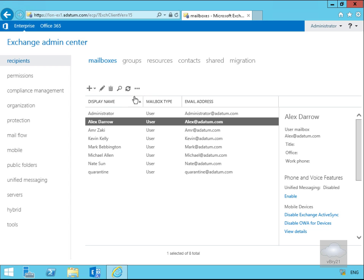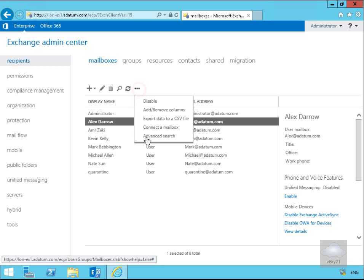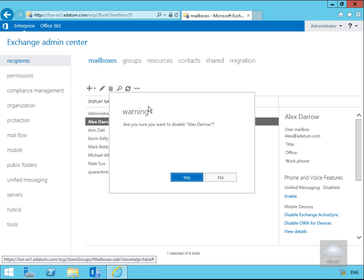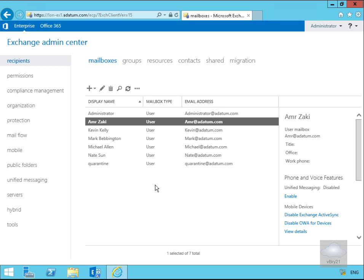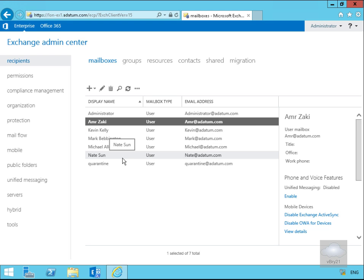In order to disable a user we highlight more options and click disable. Are we sure we want to disable Alex? Yes we are, so we'll say yes. We've now disabled Alex's mailbox. As we can see Alex has now disappeared from the list, but if we went to Active Directory Users and Computers we'd notice that Alex's account still exists. We've just purely disabled his mailbox.